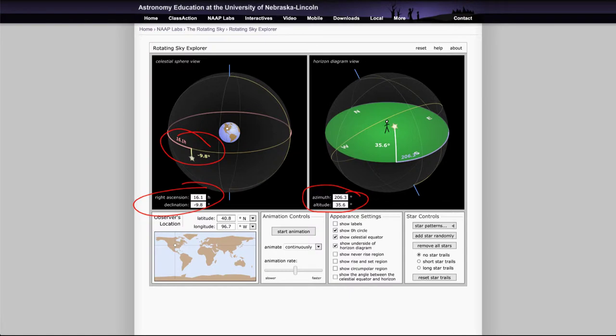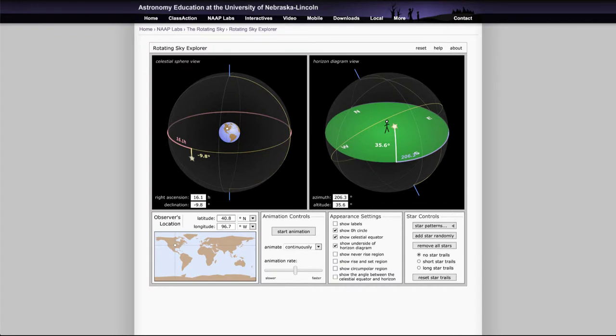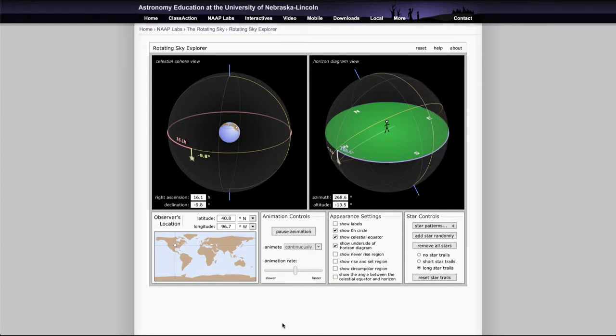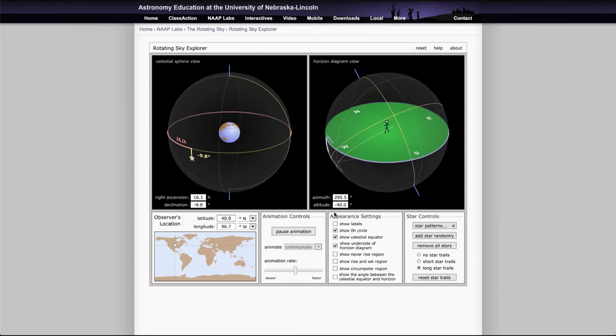Now the other things we can look at are some of the star trails. So if we actually let this run with star trails and let the animation run, turn on long star trails here and start the animation, then the star will leave a trail behind. You can see that the horizon coordinates are changing throughout the animation.